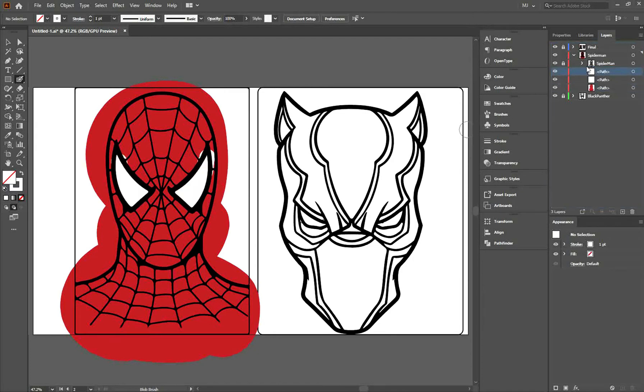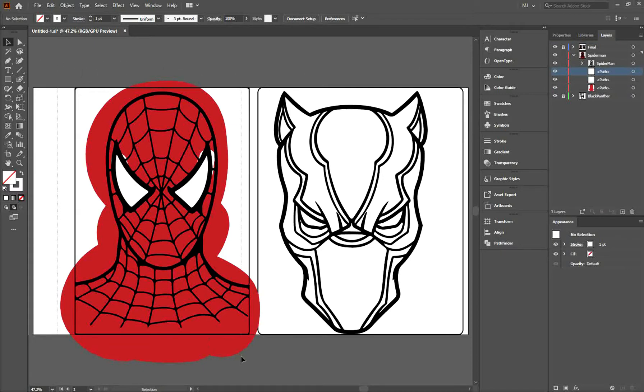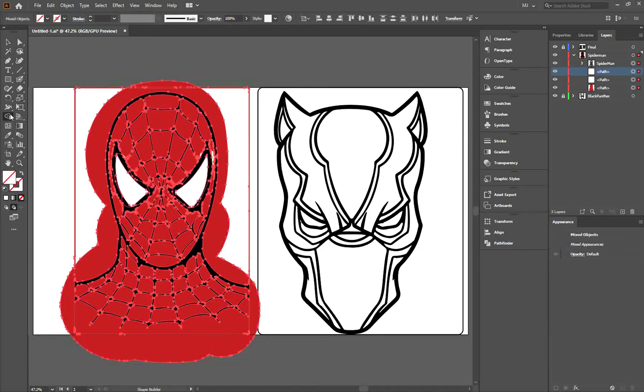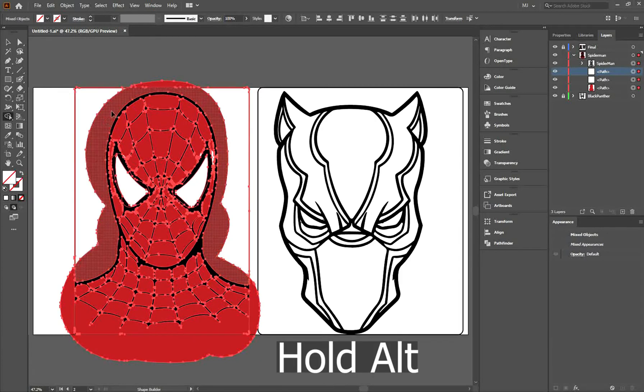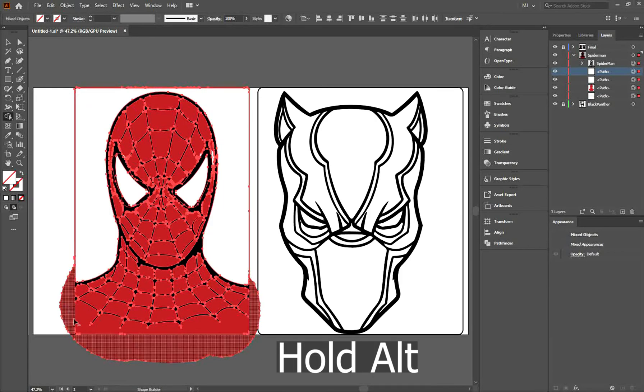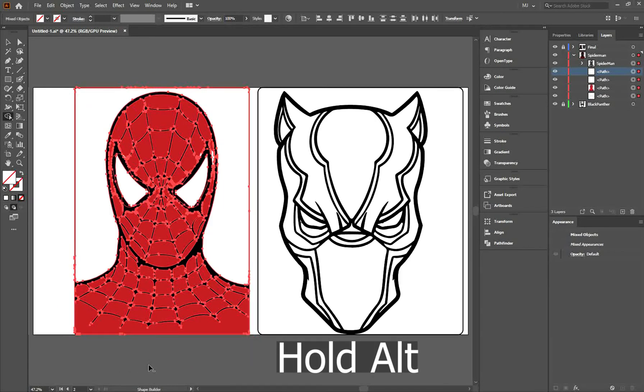Now unlock your layer and select the entire layer, then go to the Shape Builder tool. By holding down the Alt key, you can get rid of all the unnecessary red details.